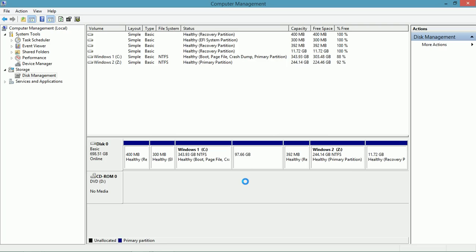I can install an operating system on it. I can use it to store data. And I can use it to create some other types of volumes depending on what kind of hardware I have.